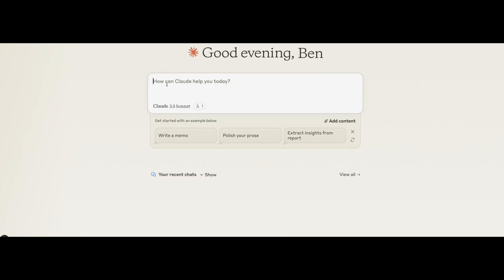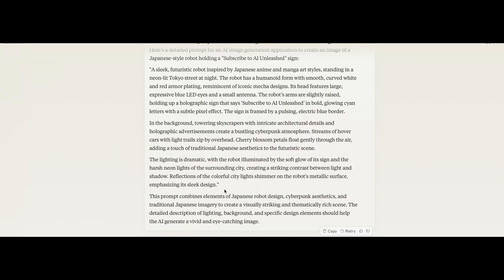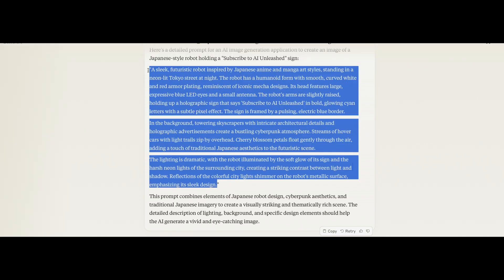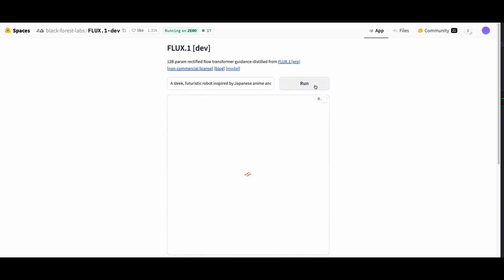And one bonus tip I find you can use large language models like Claude to really enhance your prompts and use it kind of like a prompt engineer. So in this case I just gave it a simple one and it gave me this really complicated prompt. Let's see how it works. I'm going to paste that into Flux.